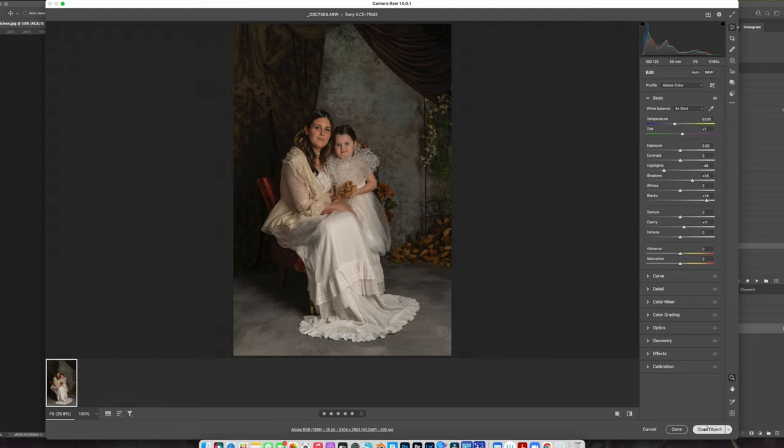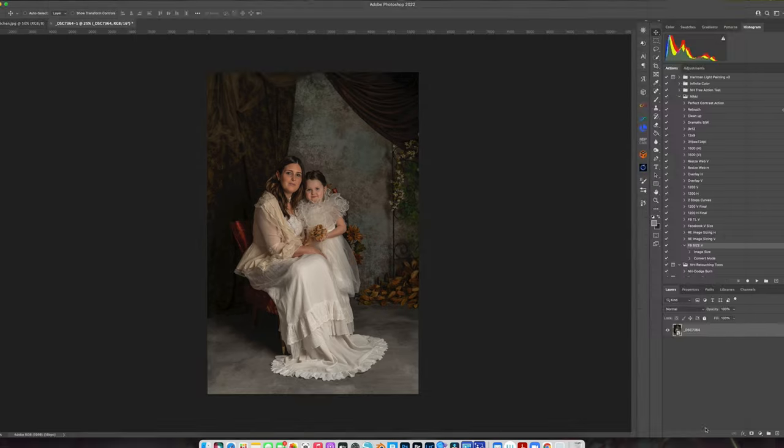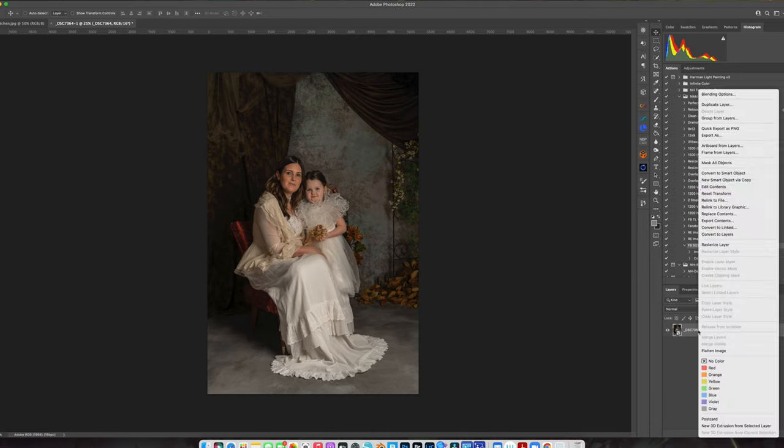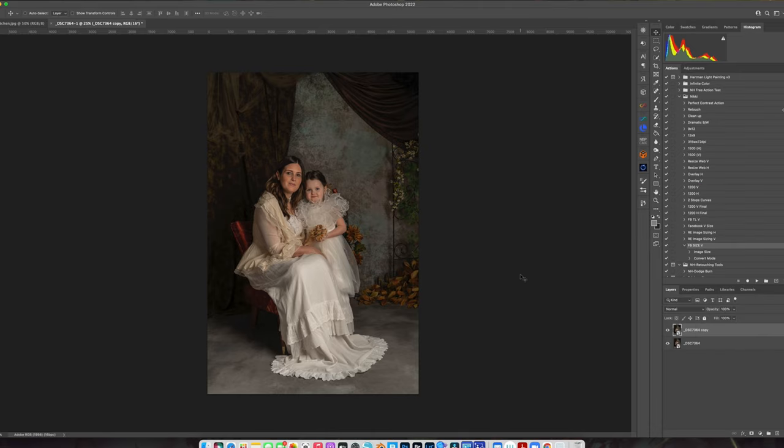I put a backdrop up and a couple of pieces of fabric to make it look like curtains. And I'm going to pull my clarity up a little bit just to bring some of that contrast back. And that's a good start. So we're just going to go ahead and open this object. And as you can see, I always open up images as a smart object in Photoshop.